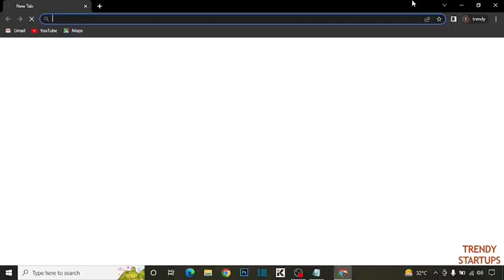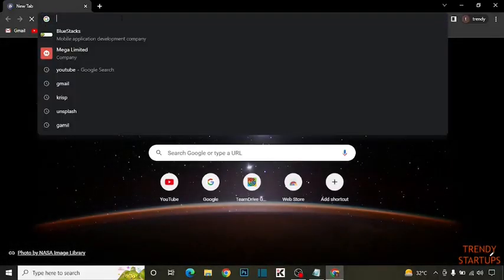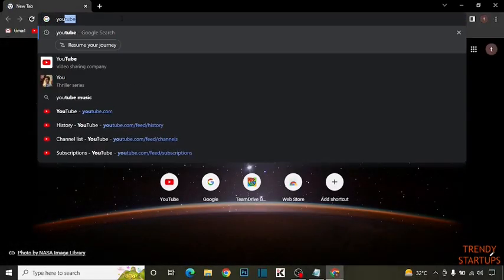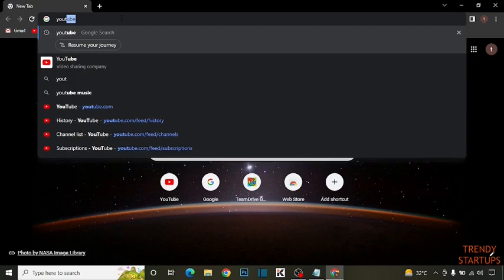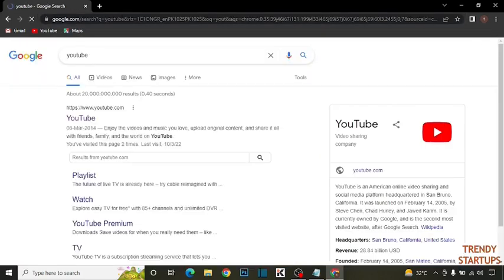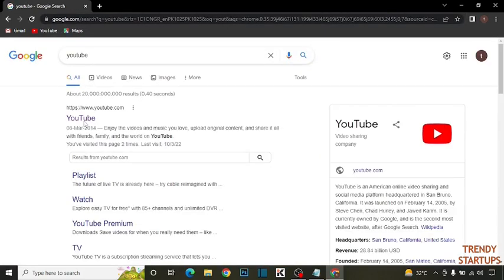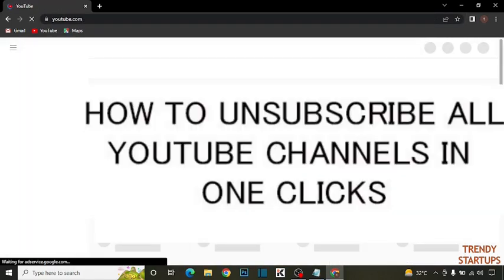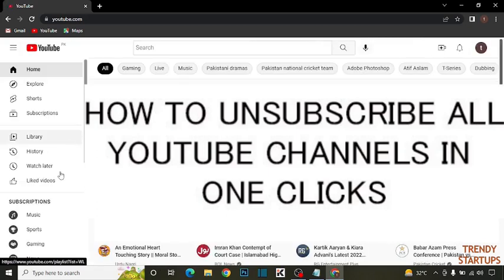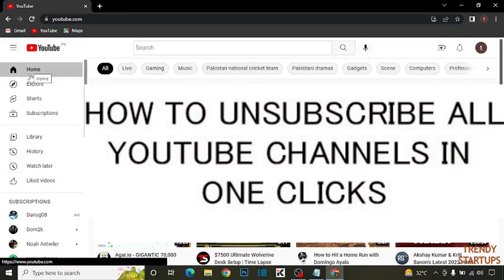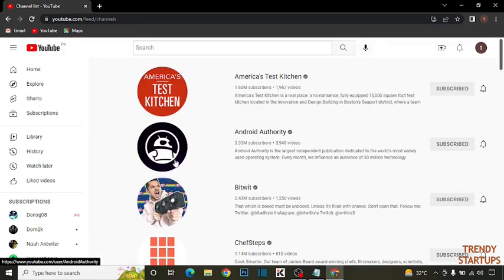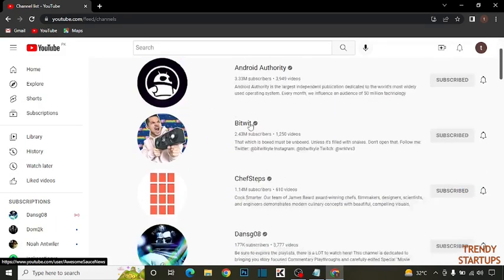Open Google Chrome, now type in search bar YouTube. Now simply click on subscriptions and here you can see the option of manage, click on manage.